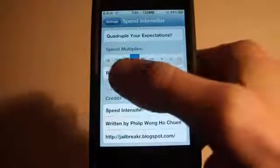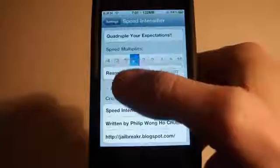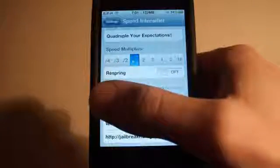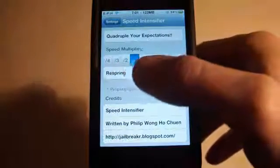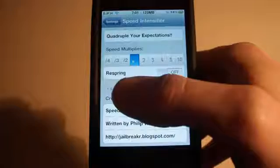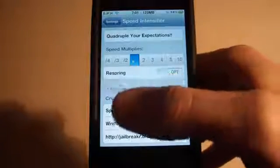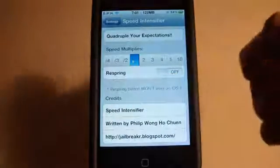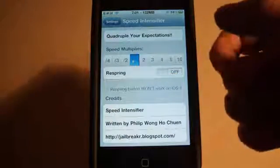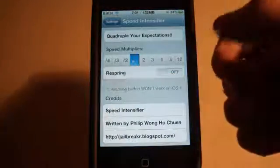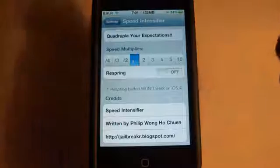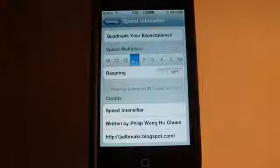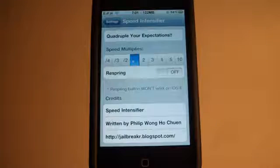Now you can set it to be slower by a half, a third, or a quarter. You have the normal preset which is the dot thing right here, and then you have two times, three times, four times, five times and ten times.